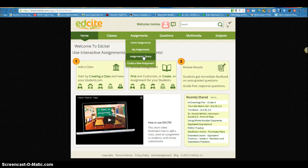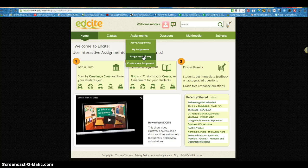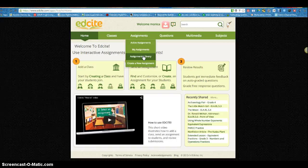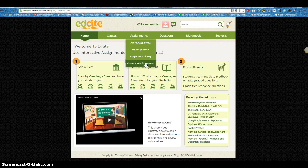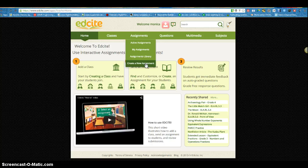You can go to the assignment library where you can find pre-made assessments and assignments by other teachers that you can customize pretty easily, or you can start from scratch with your own text and videos and create your own questions.